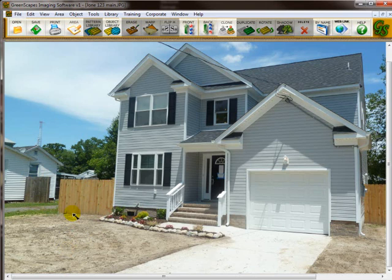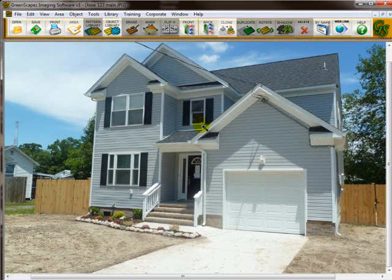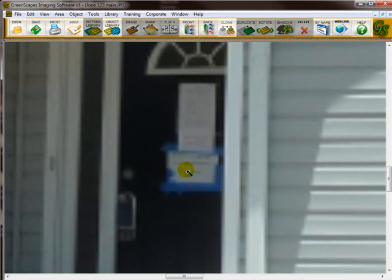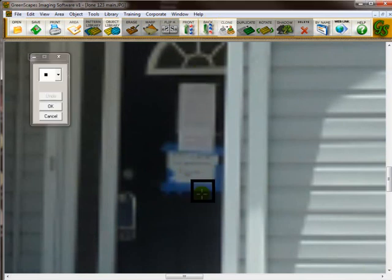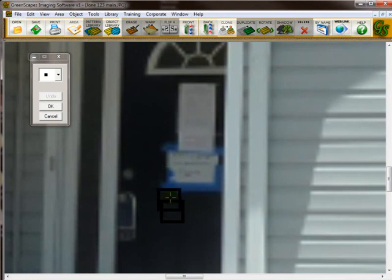Now I'd like to give you another little demo on using the clone tool. For example you see this sign on the front door. I would like to remove that. So again I'm going to hold my mouse over the front door and press F10 on the keyboard. And now I'm going to go to the clone tool. I see this brush will probably work on this size.